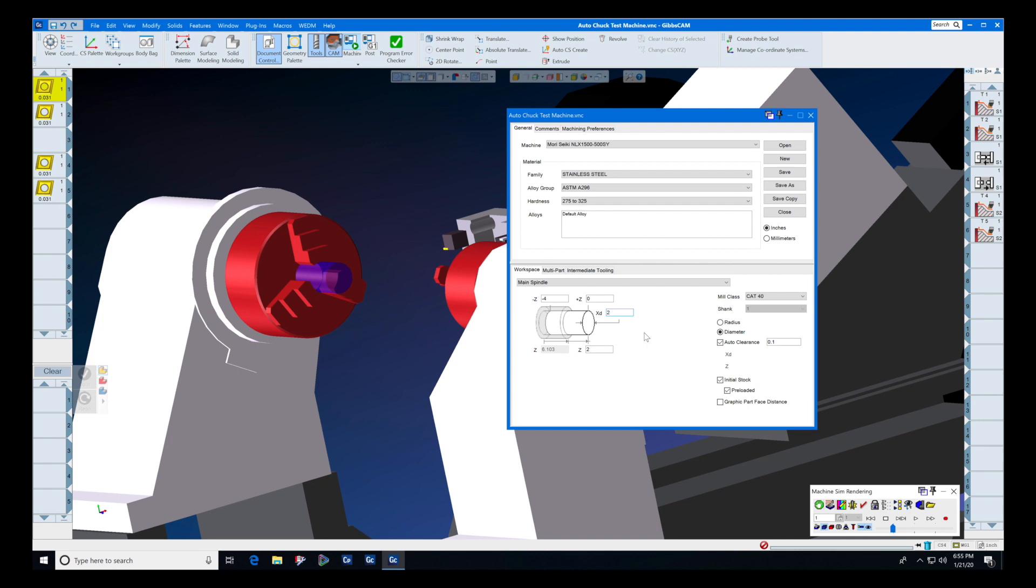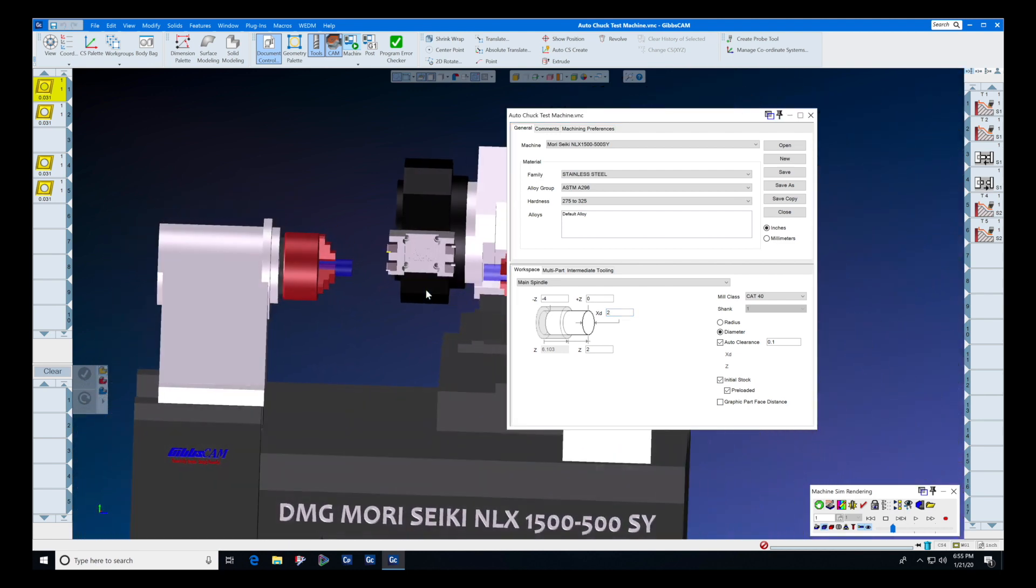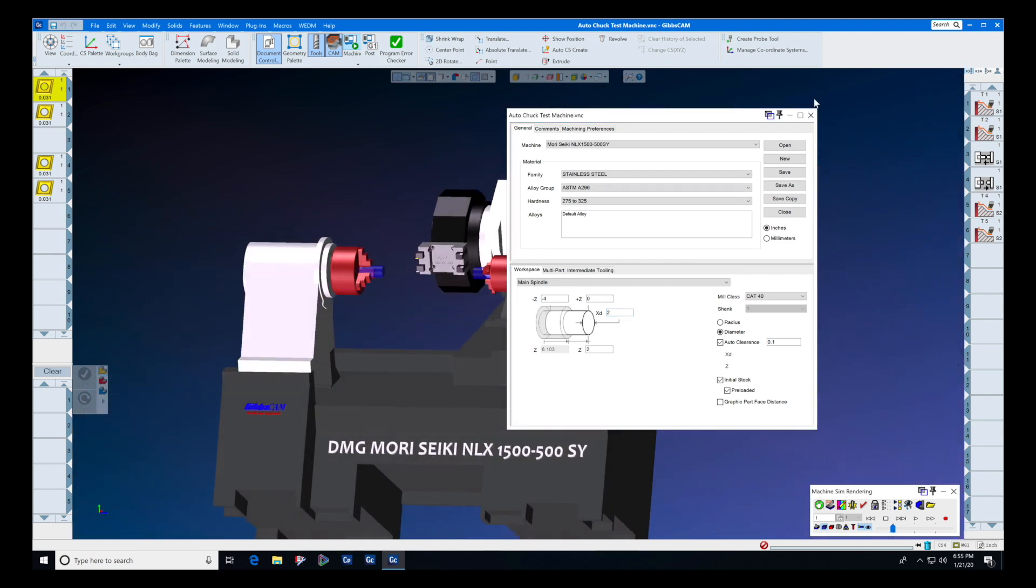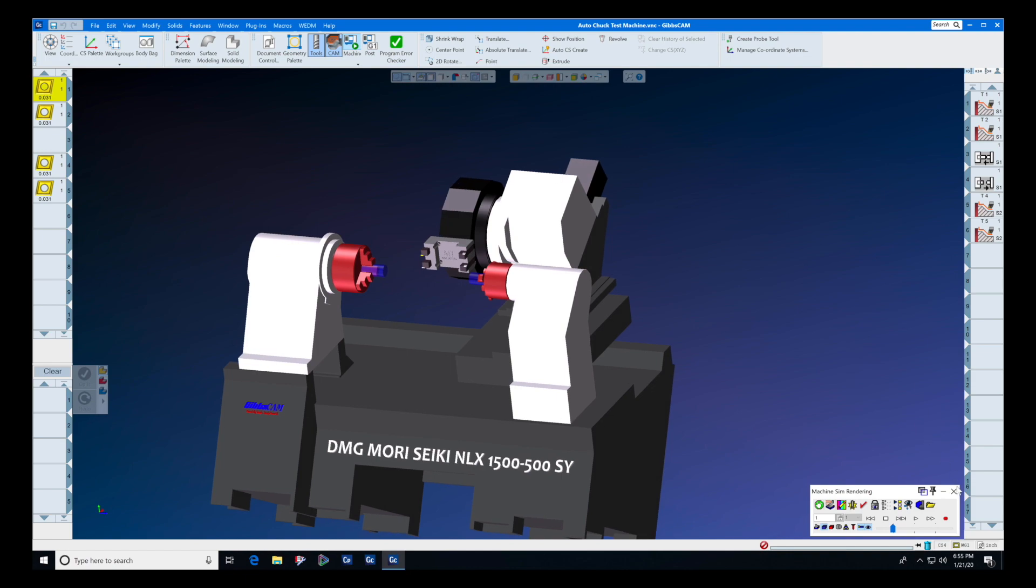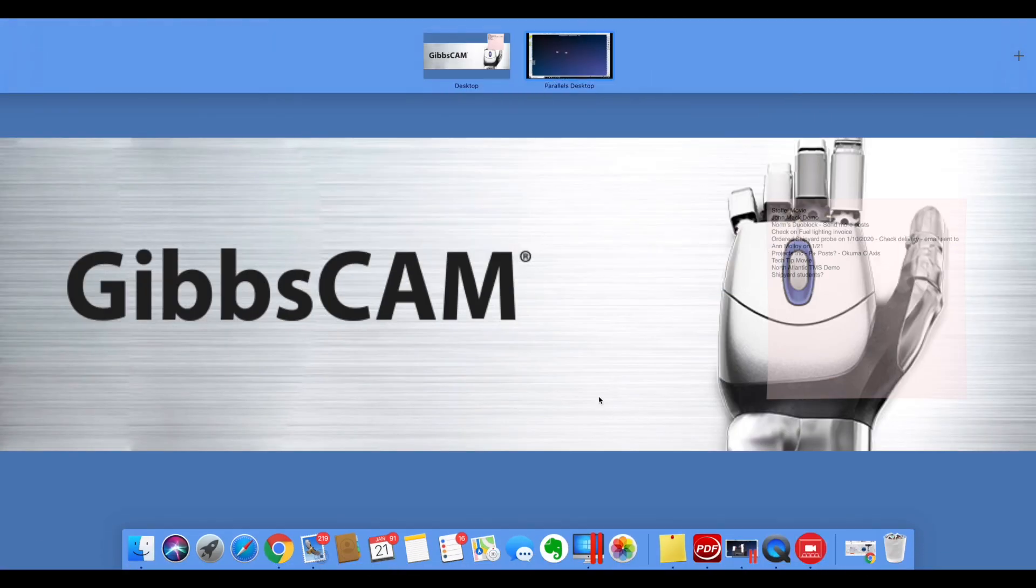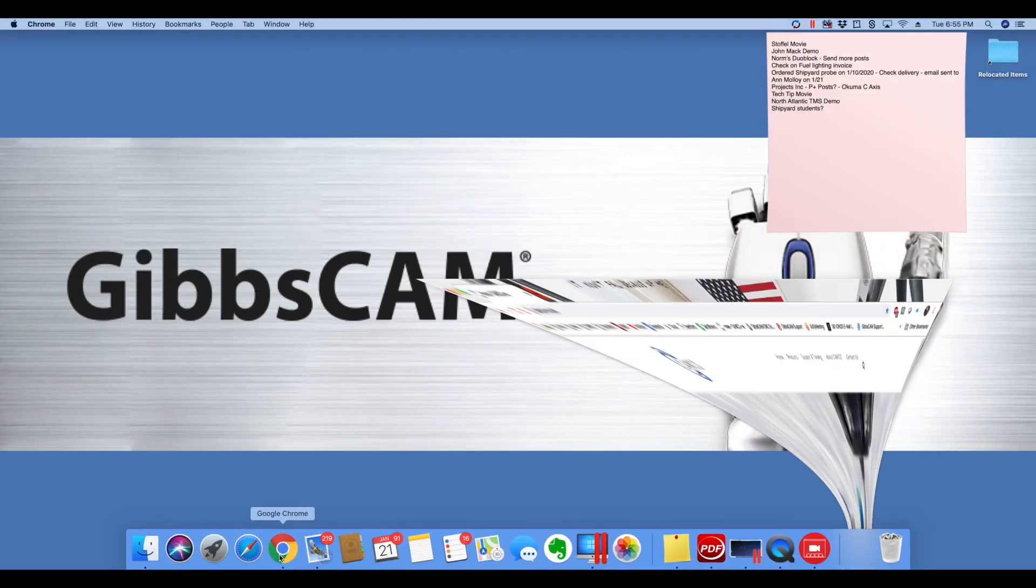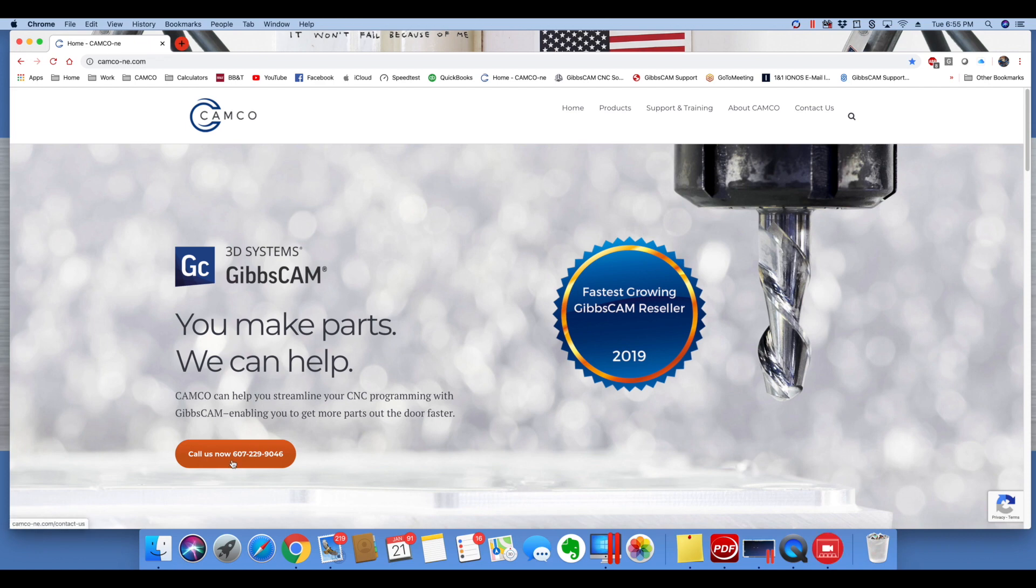We hope you enjoyed this tech tip from GibbsCAM, and we would like for you to know that if you need some help, if you want to talk to us about machine simulation, intermediate tooling, or any other tech support item, please go to camco-ne.com and click here to call us now.